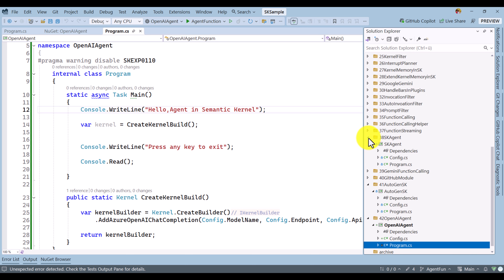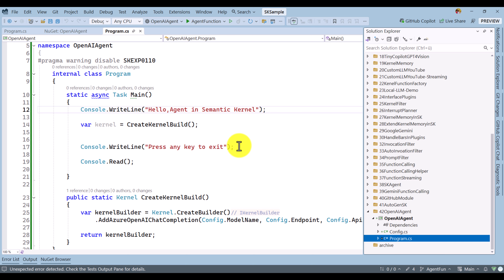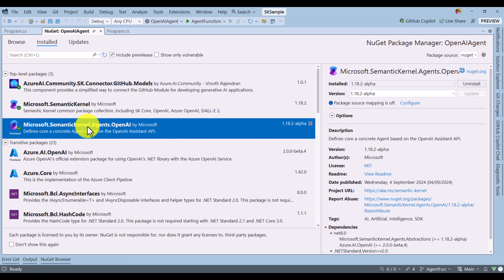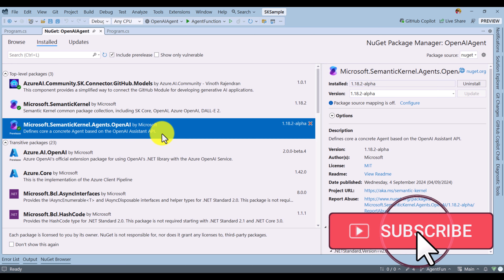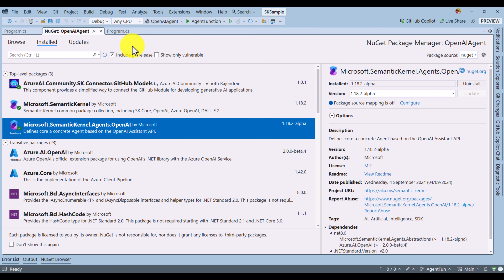I have created a new sample project called OpenAI Assistant Agent. The first step is to install the NuGet packages: Microsoft Semantic Kernel and the main package Microsoft Semantic Kernel Agents OpenAI. This NuGet package has to be installed. Once the package has been installed, go to the main program.cs file.